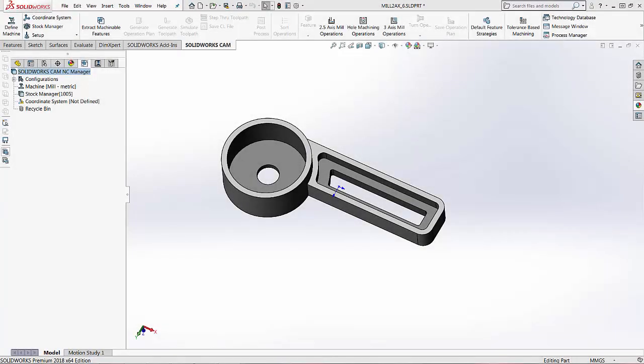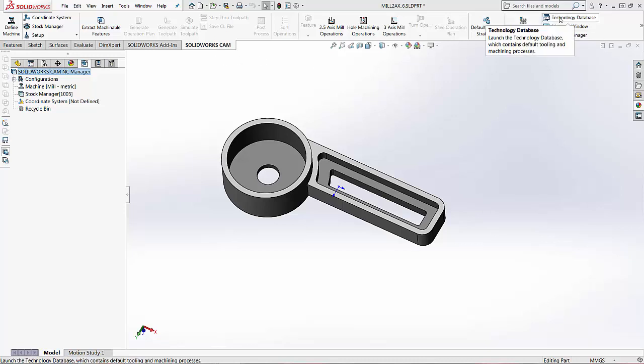Hi, my name is Lindsay and I'm an applications engineer at Hawkerage Systems. Today we are going to set up our own tool crib — a custom tool crib within SOLIDWORKS CAM. I'm going to go into my SOLIDWORKS CAM tab in the command manager and select the technology database, which is where we're going to set up our tool crib.